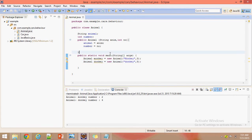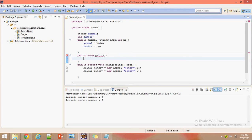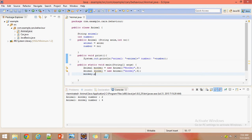To print this data we will declare one more method called 'print'. Inside the print method we output: 'animal is' followed by this.animal, and 'number will be' followed by this.number. Now we will see what data it has — monkey.print() will give monkey details and donkey.print() will give donkey details.